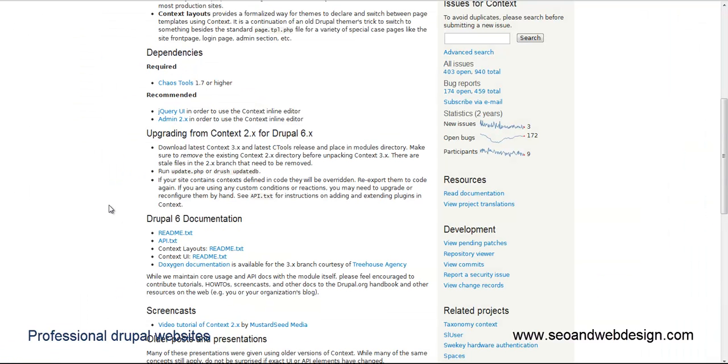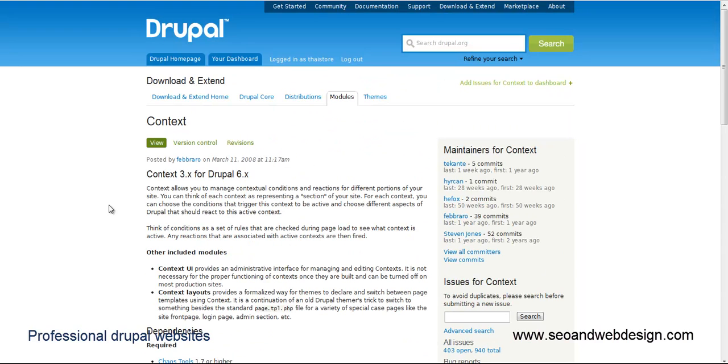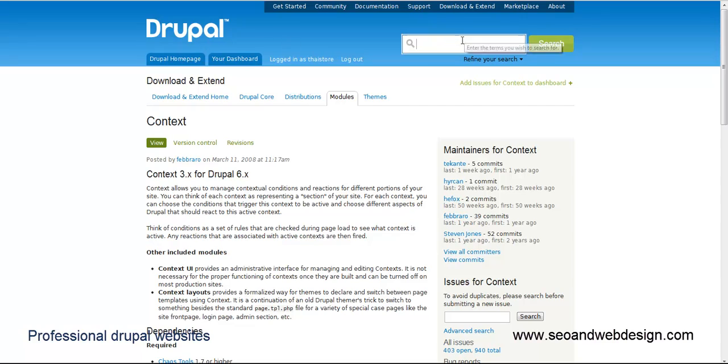Hey guys, another video from SEO and Web Design. We're going to learn about Context, it's one of my favorite modules. You can just go to Drupal and type Context inside.